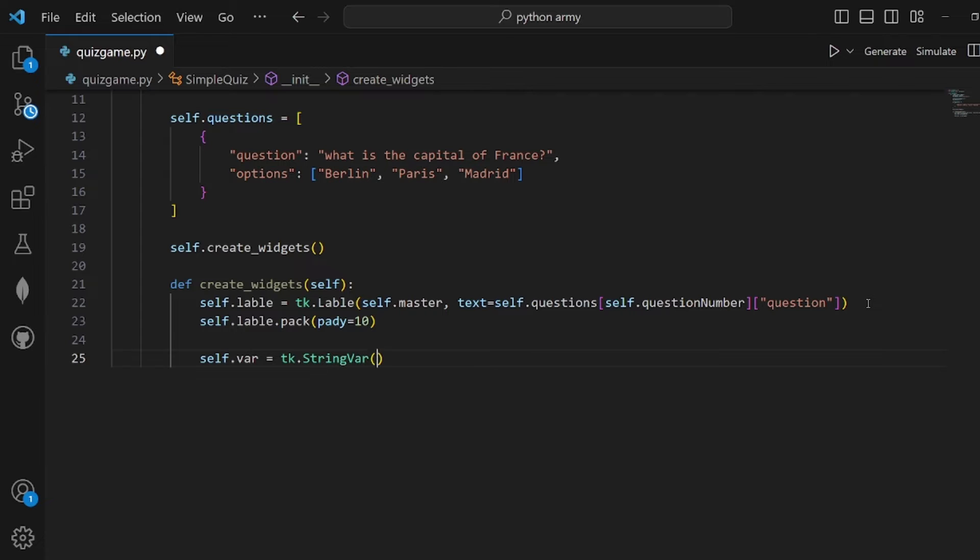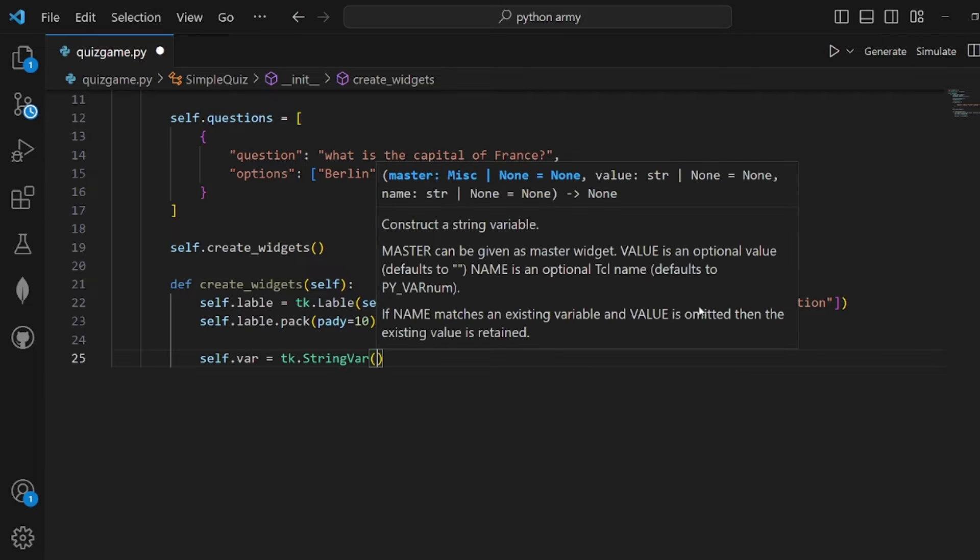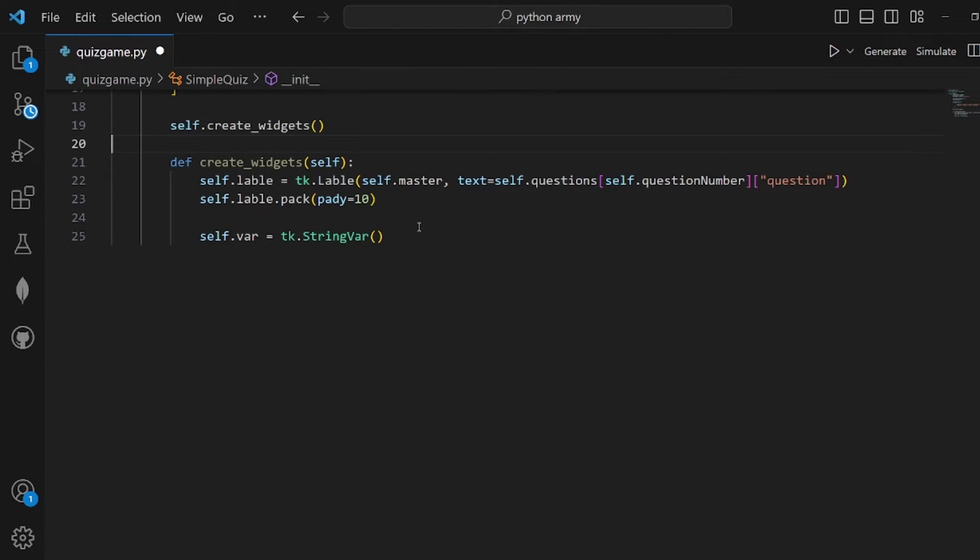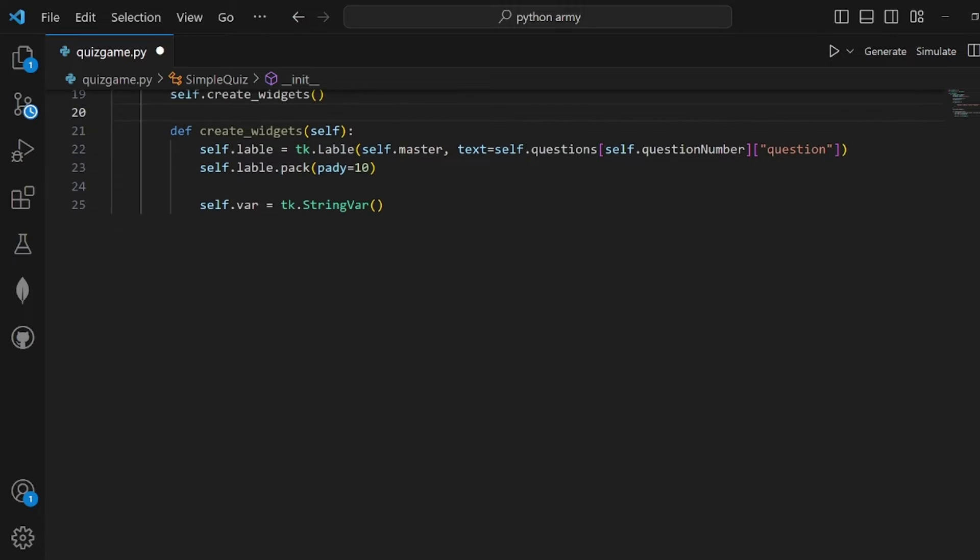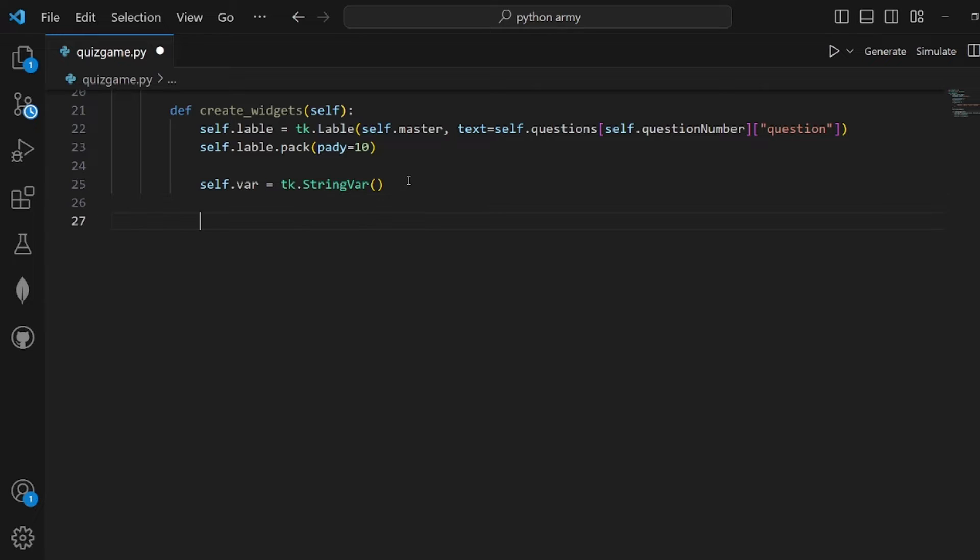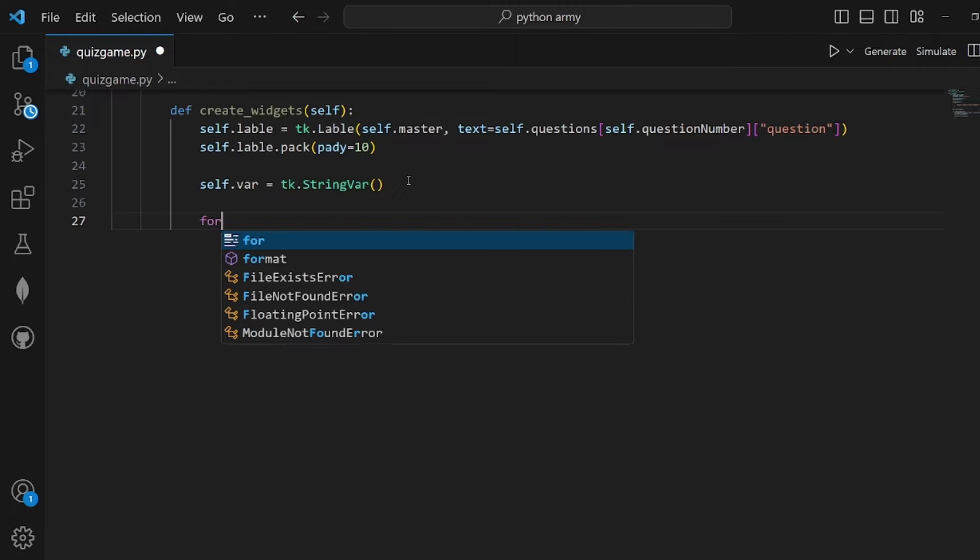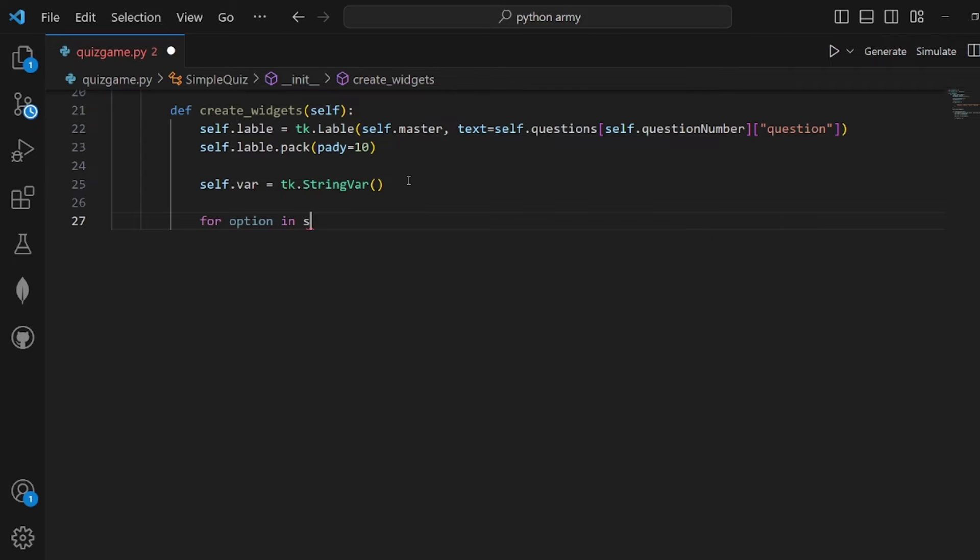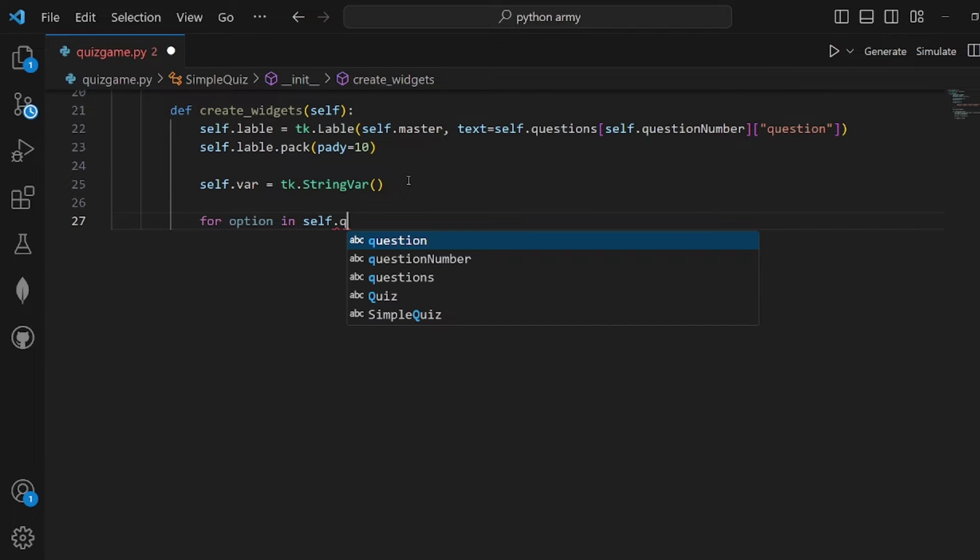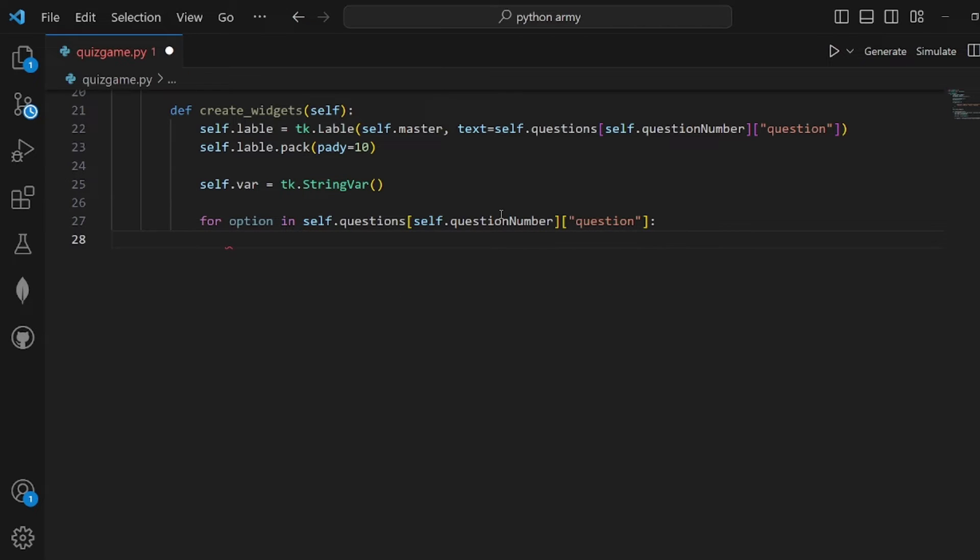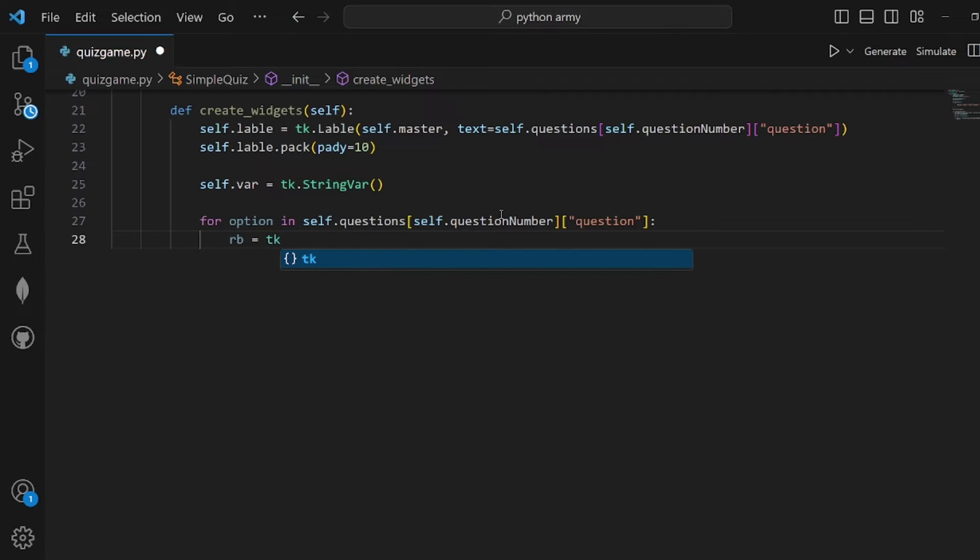Now we need a for loop so we can display the options, because options are a list with a couple of elements like this. Each iteration will display one option as a radio button.